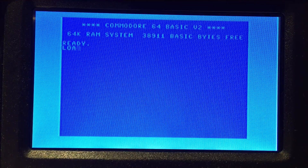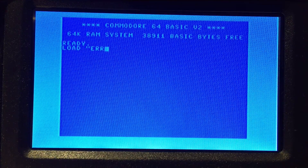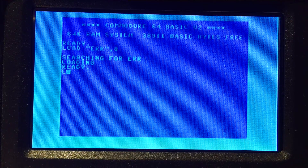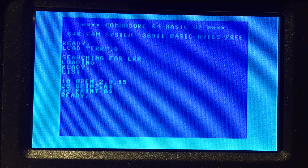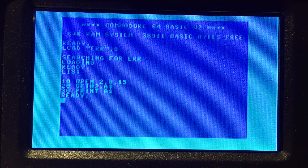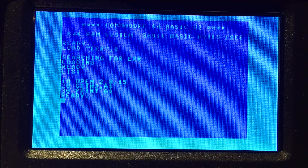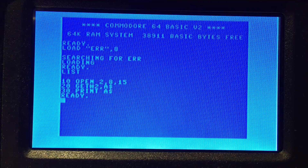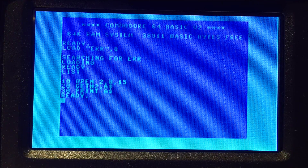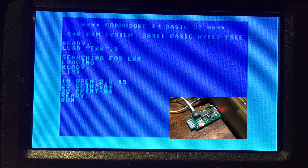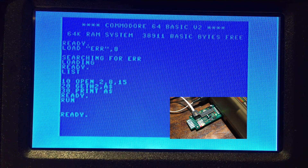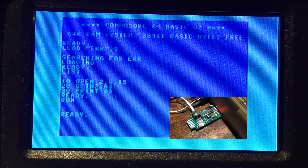The easiest way for me to demonstrate this is to run this program here. If I load that and then list it — all this does is open the channel to the drive. But because I haven't yet programmed it to handle an open statement like this, it doesn't really know what to do, and this is just one easy way to cause that error. So if I run it, the computer says ready, but as you can see, the disk drive is flashing an error code of 3.